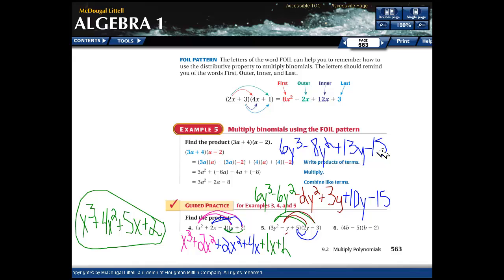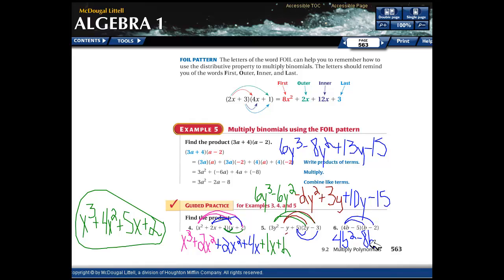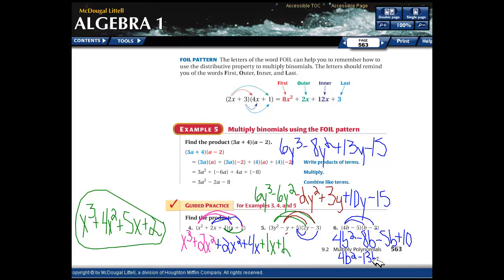Last one using FOIL: first terms — 4b times b is 4b squared. Outer terms — 4b times negative 2 is negative 8b. Inner terms — negative 5b. Last terms — positive 10. Combining the b terms gives 4b squared minus 13b plus 10.